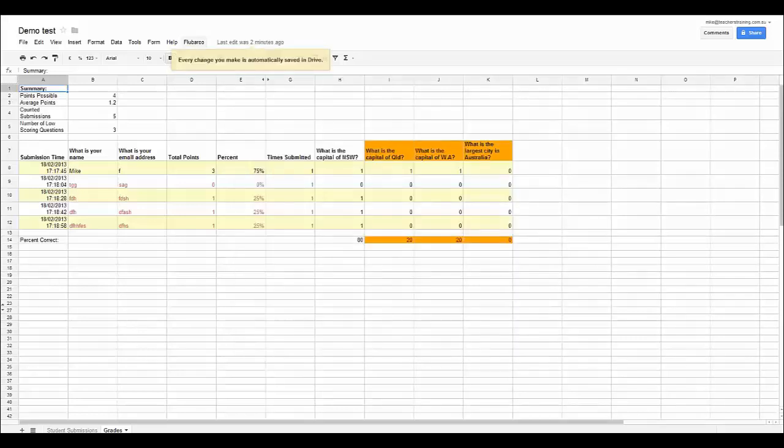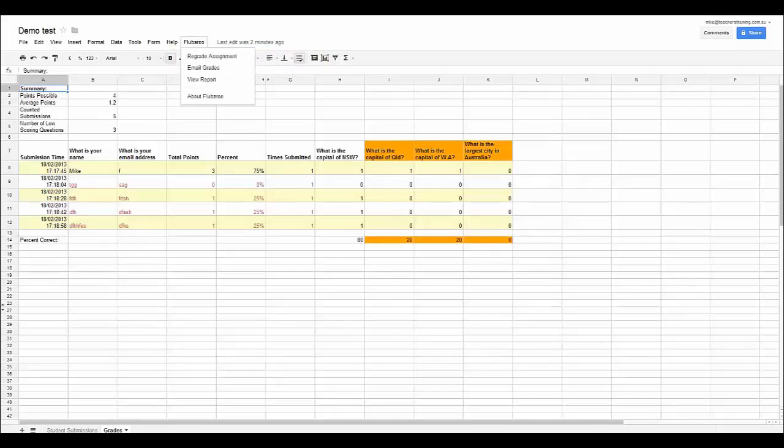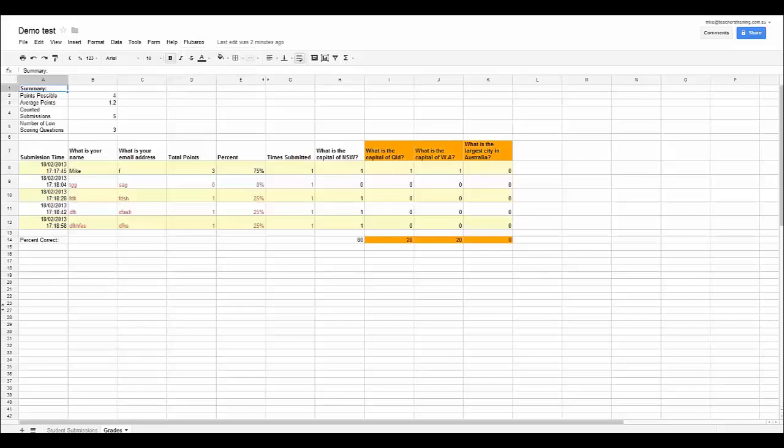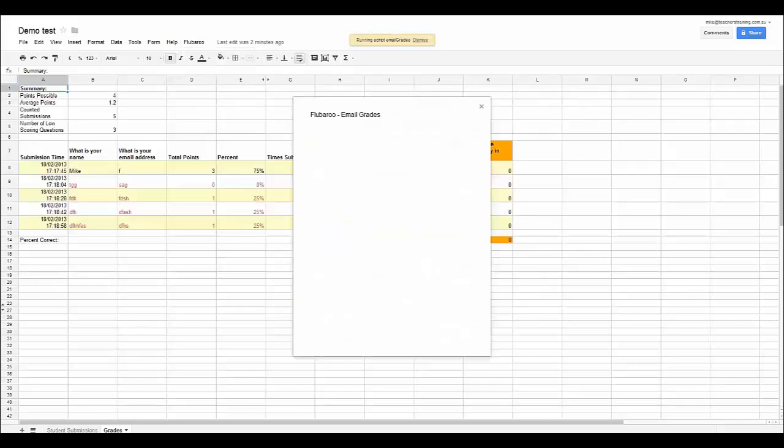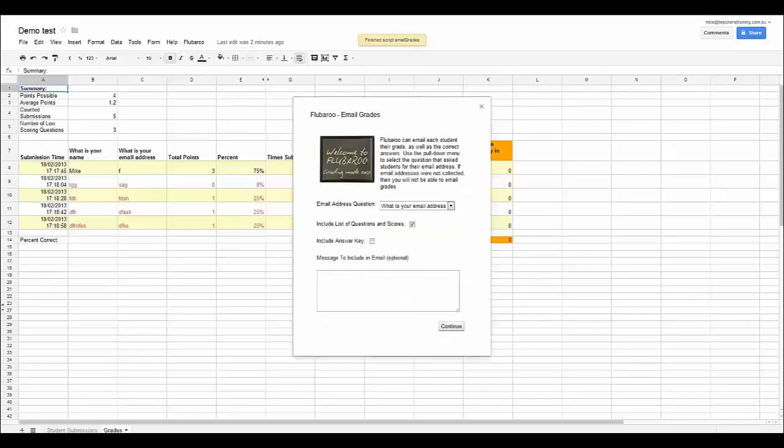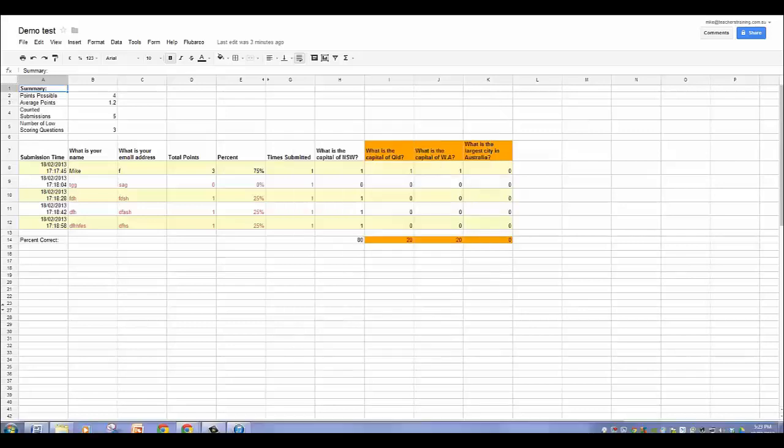One of the things you can do is if you click on Flubaroo and you can click on Email the Grades. What that will do is that will email out each of the students their grades. In there you can decide if you want to include the list of questions and the score they got. You can put the answer key in there if you like. This message is just a standard message. You can't personalize that or individualize that at all.